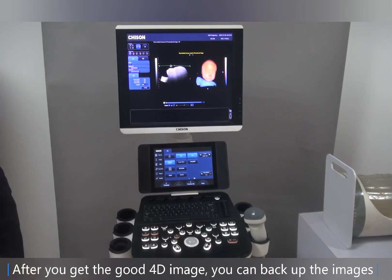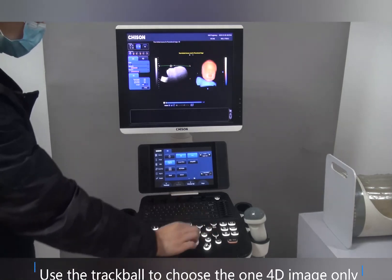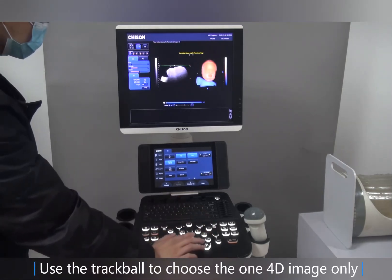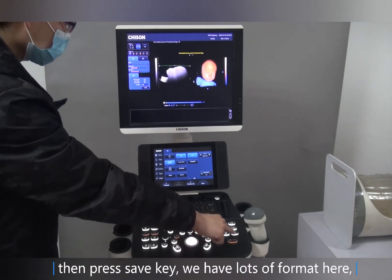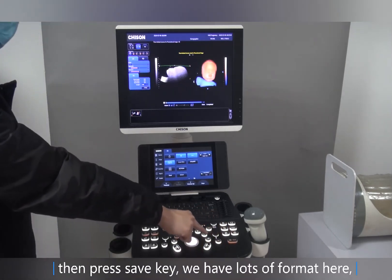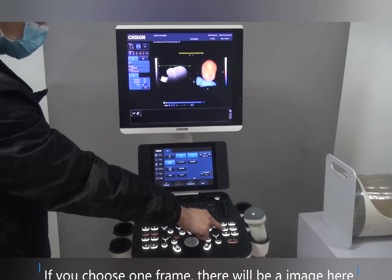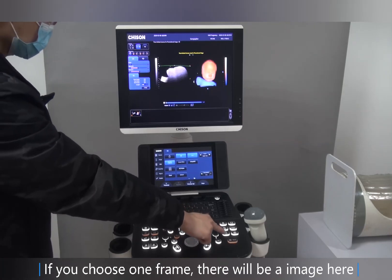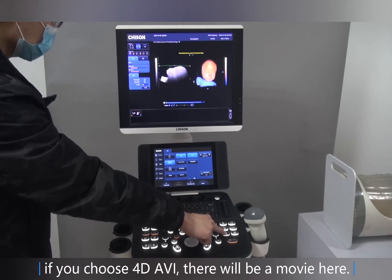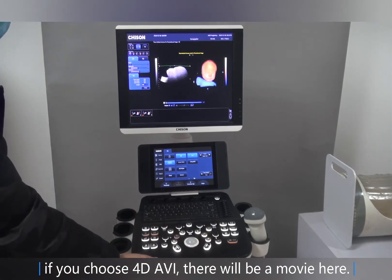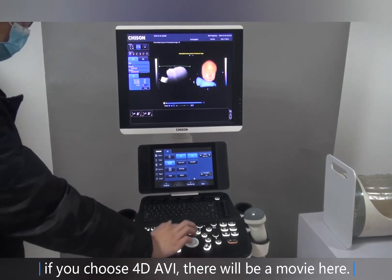After you get a good 4D image, you can back up the images. Use the trackball to choose a 4D image, then press the save key. We have lots of formats available — if you choose one frame, there will be a single image saved; if you choose 4D AVI, there will be a movie file saved.